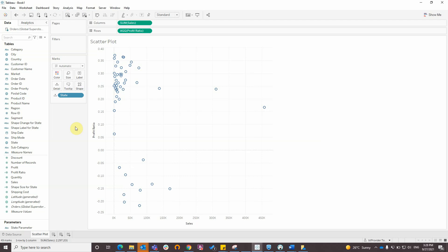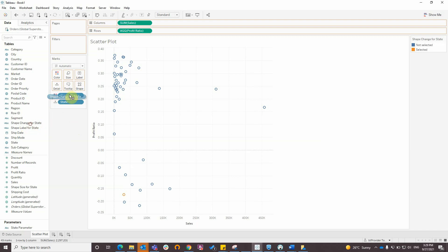And after that I will drag shape change for state to color and also to shape. And I will choose the desired shapes and colors.